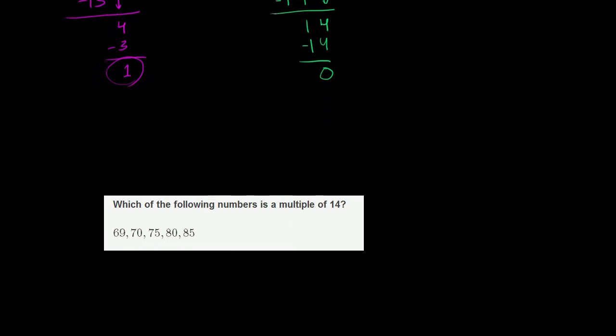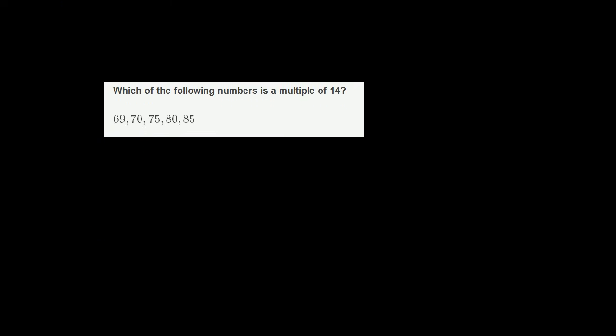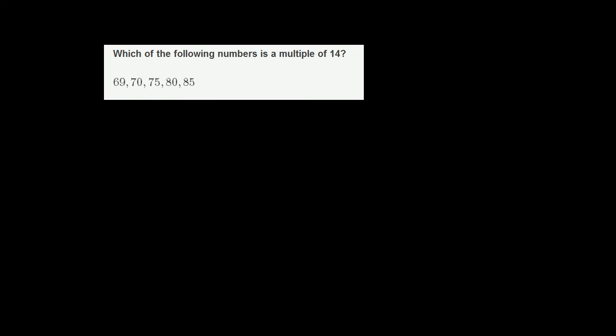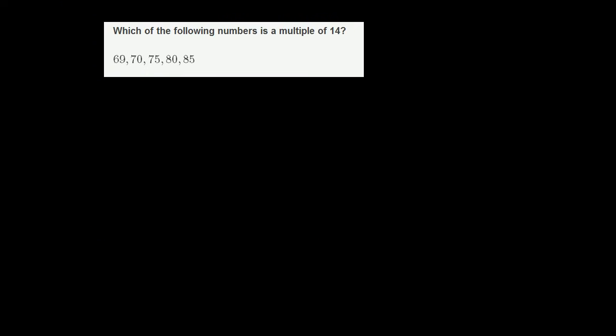Let's do one more. Which of the following numbers is a multiple of 14? So now we have 14, and we're trying to think of its multiples. So there's two ways of doing this. You could go number by number and try to divide 14 into them. Or we could just try to figure out what all of the multiples of 14 actually are. So let's try to do that second technique.